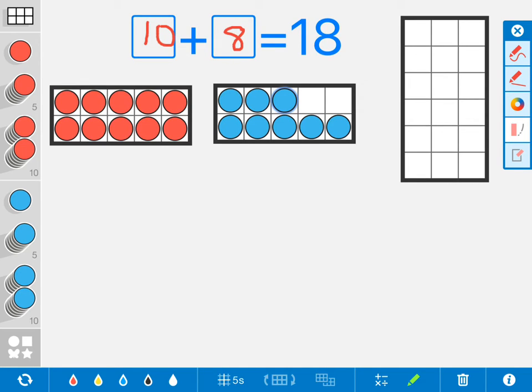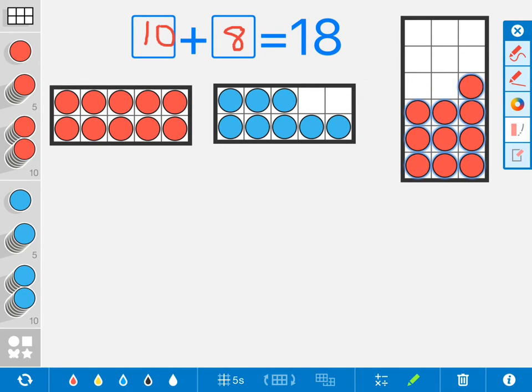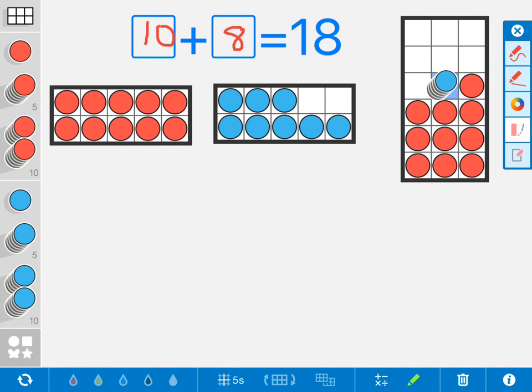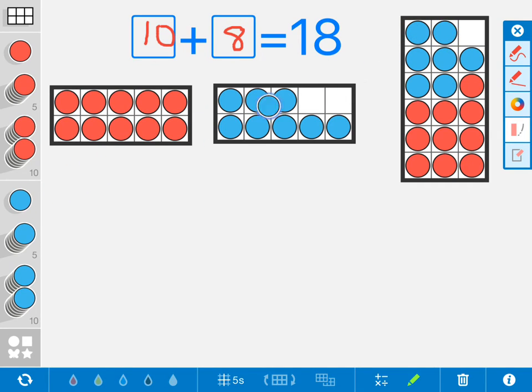Now I know my box over here. I have 10 red, and I have 5, 6, 7, 8. So now I know 10 plus 8 equals 18, and I've been able to show that I understand what it looks like.